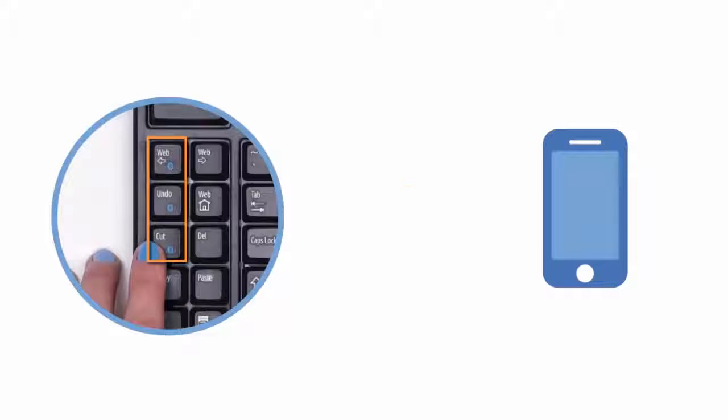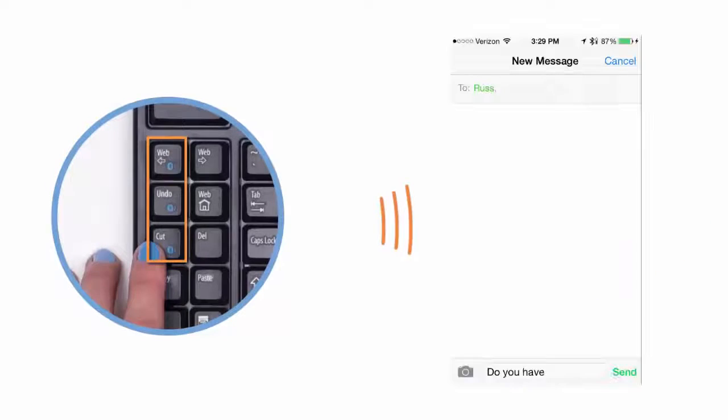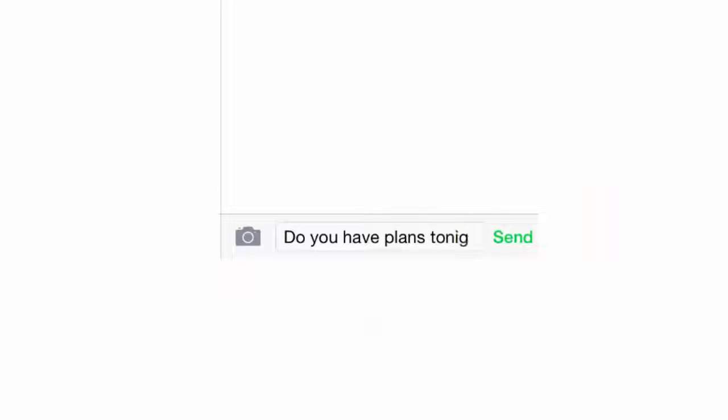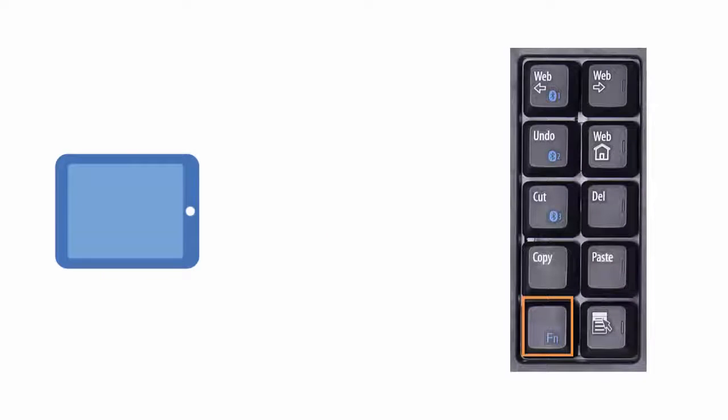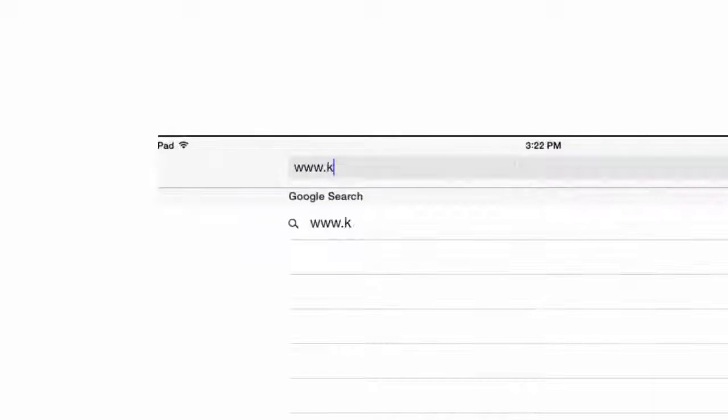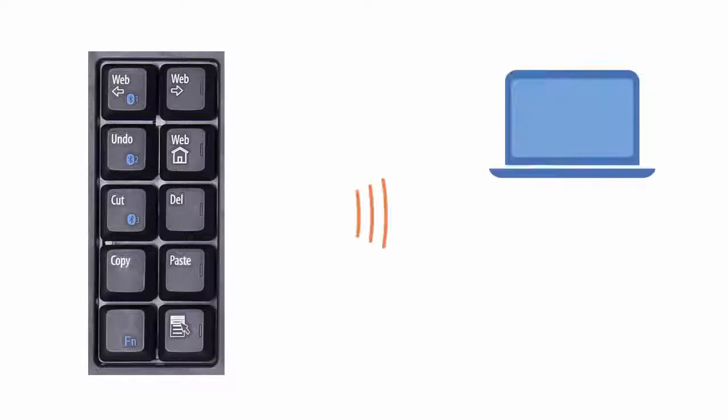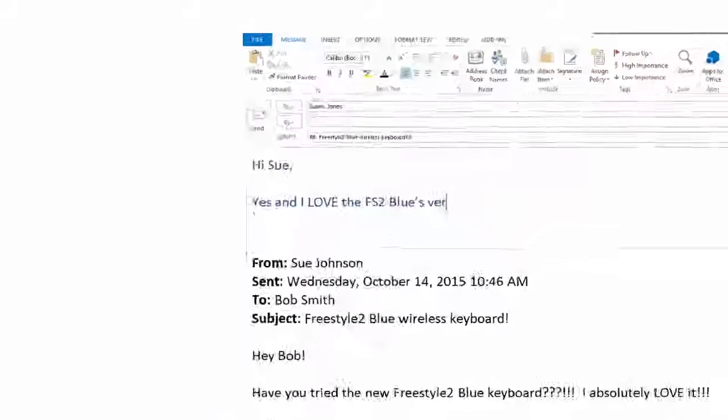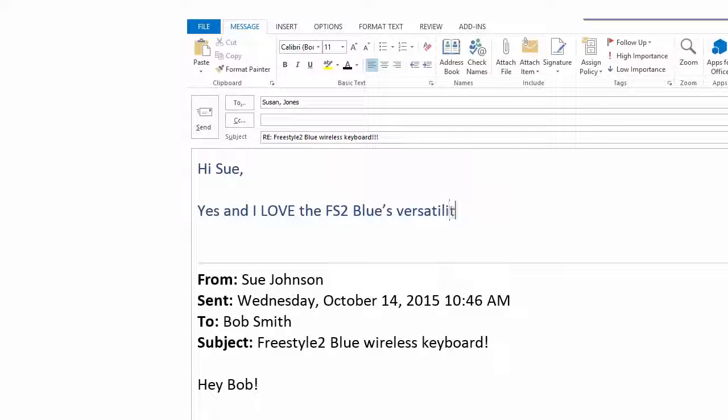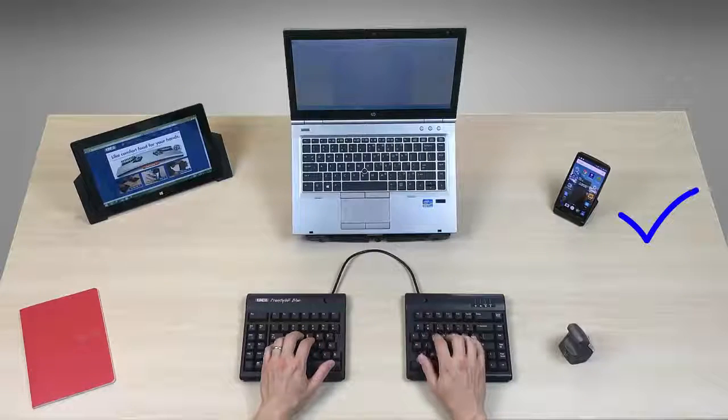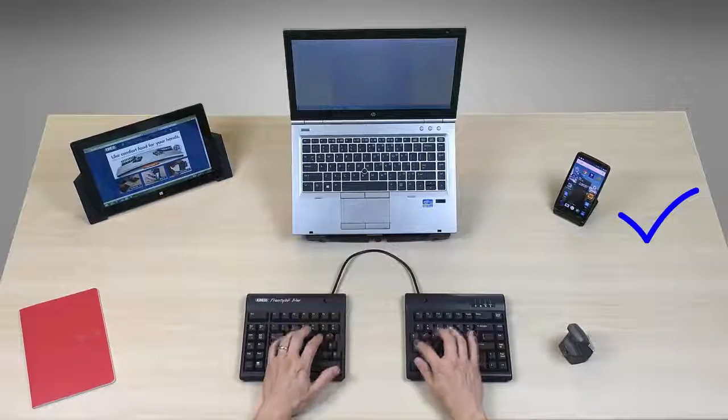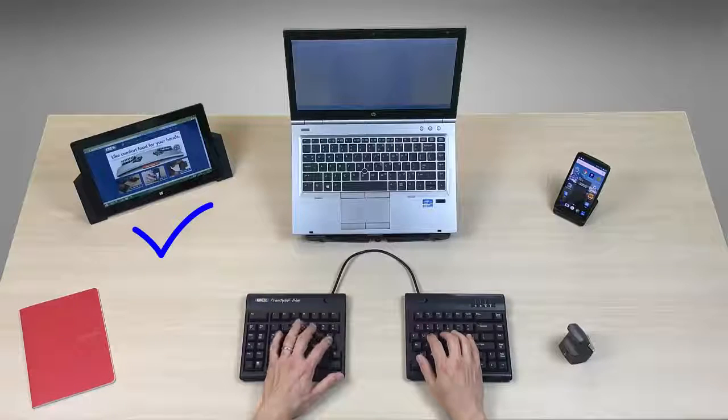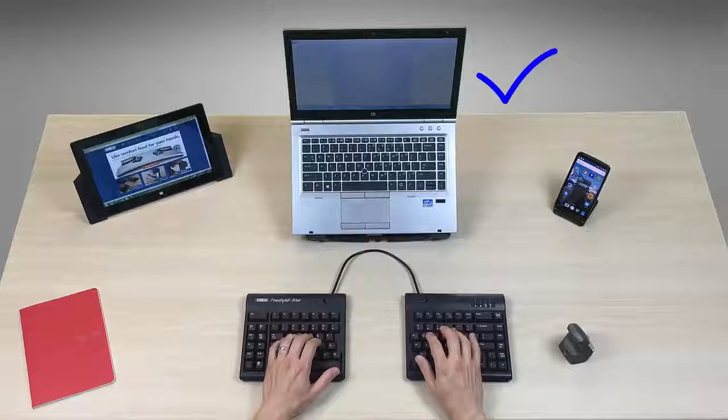Need to type a text on your smartphone? Easy. View a website on your tablet? No problem. Answer an email on your laptop or desktop? Just like that. The Freestyle 2 Blue allows you to easily switch between all three without sacrificing typing comfort.